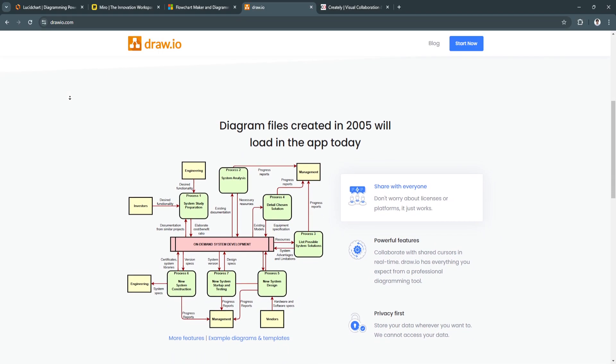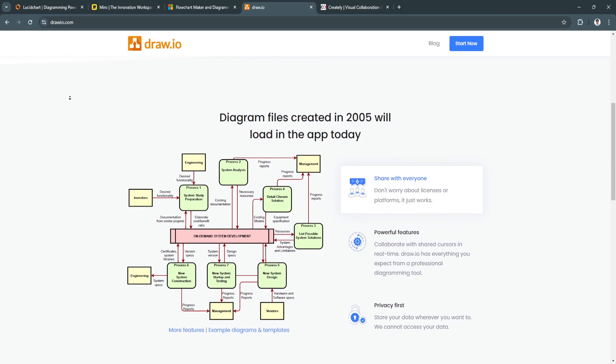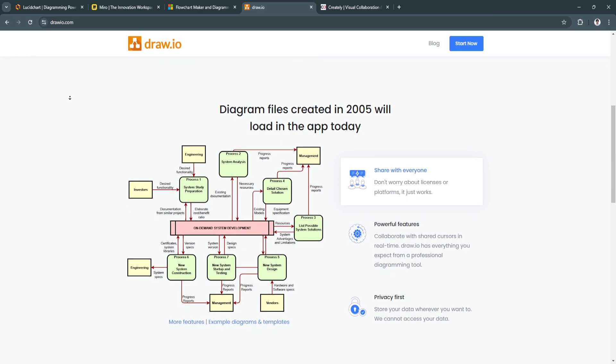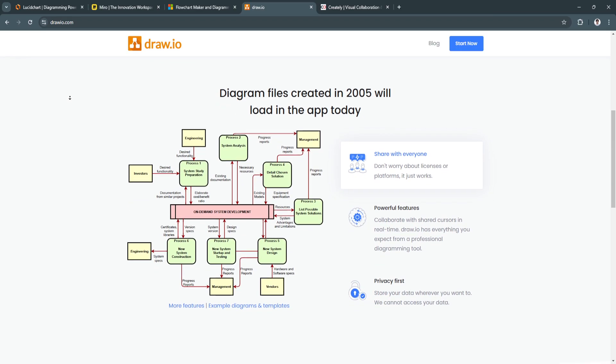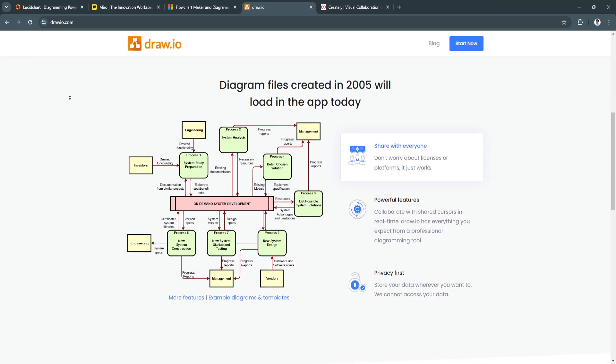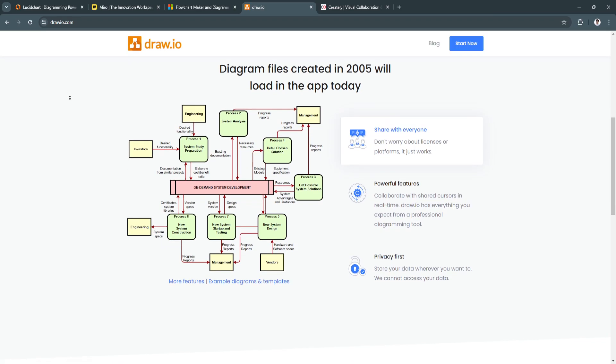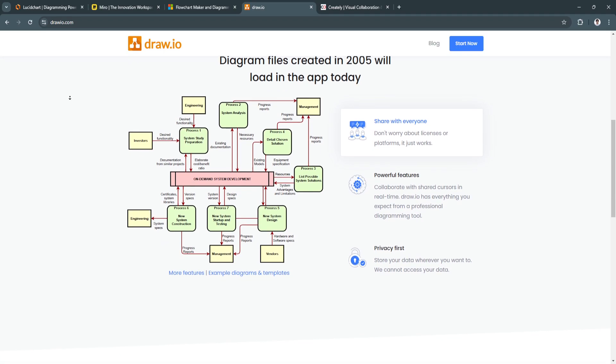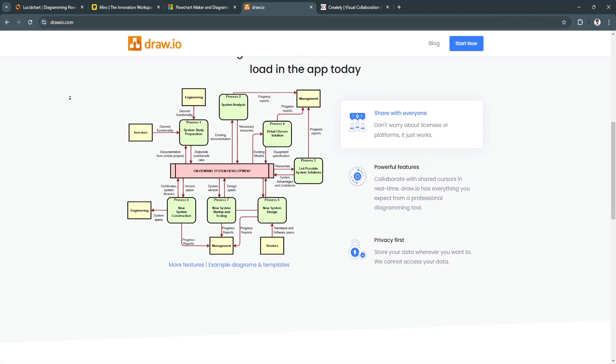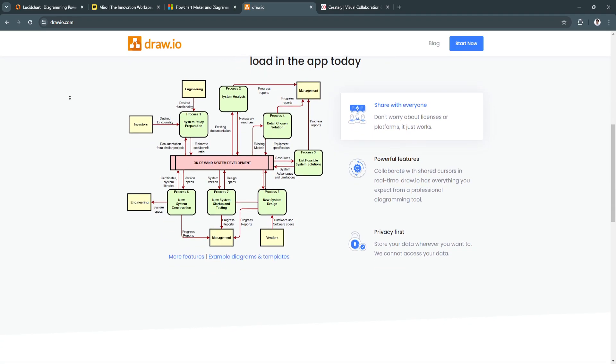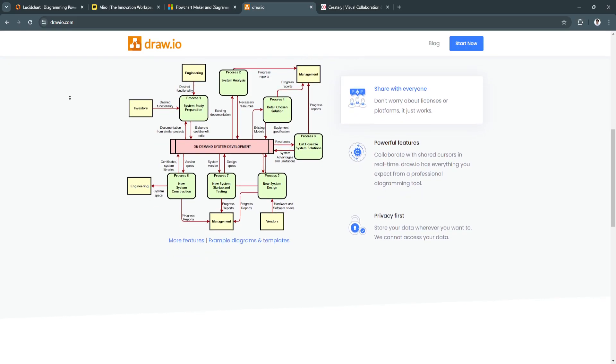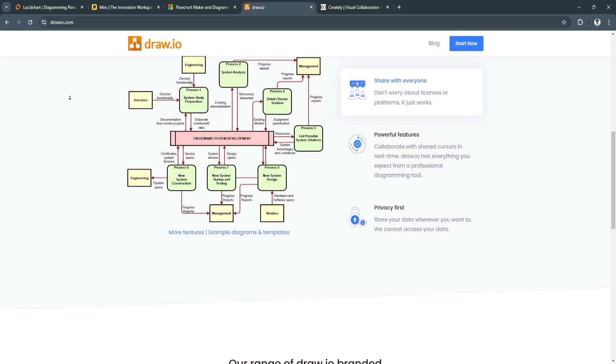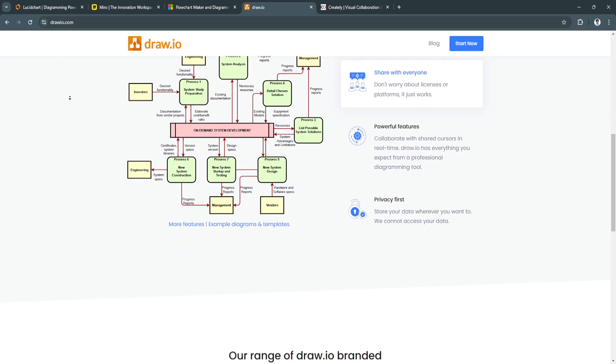and its open-source nature allows for extensive customization. This offers flexibility for those on a budget while still delivering powerful diagramming features and the option for advanced customization.